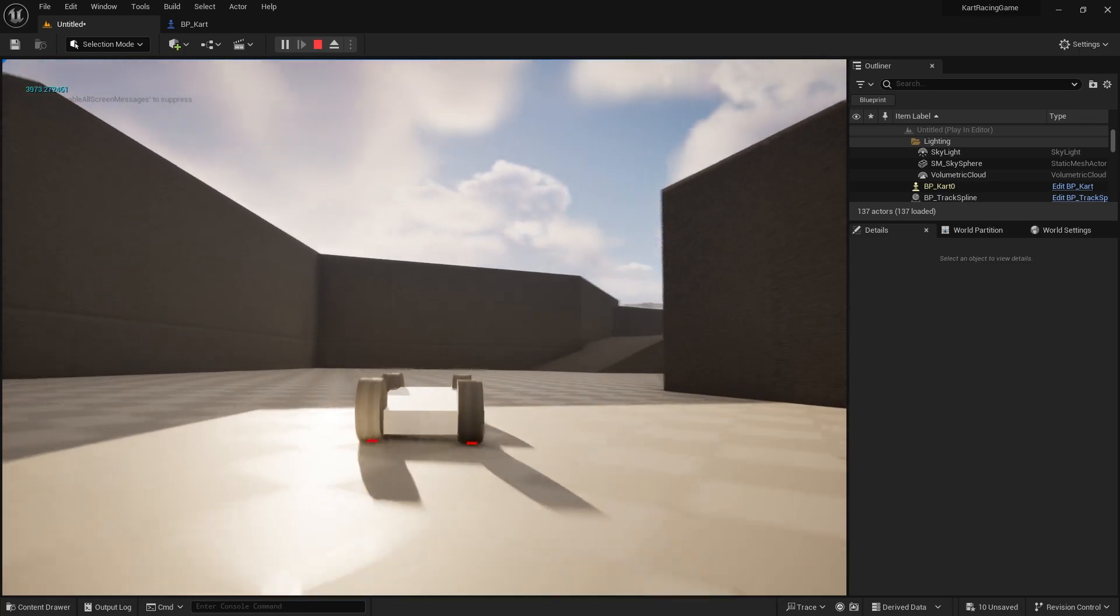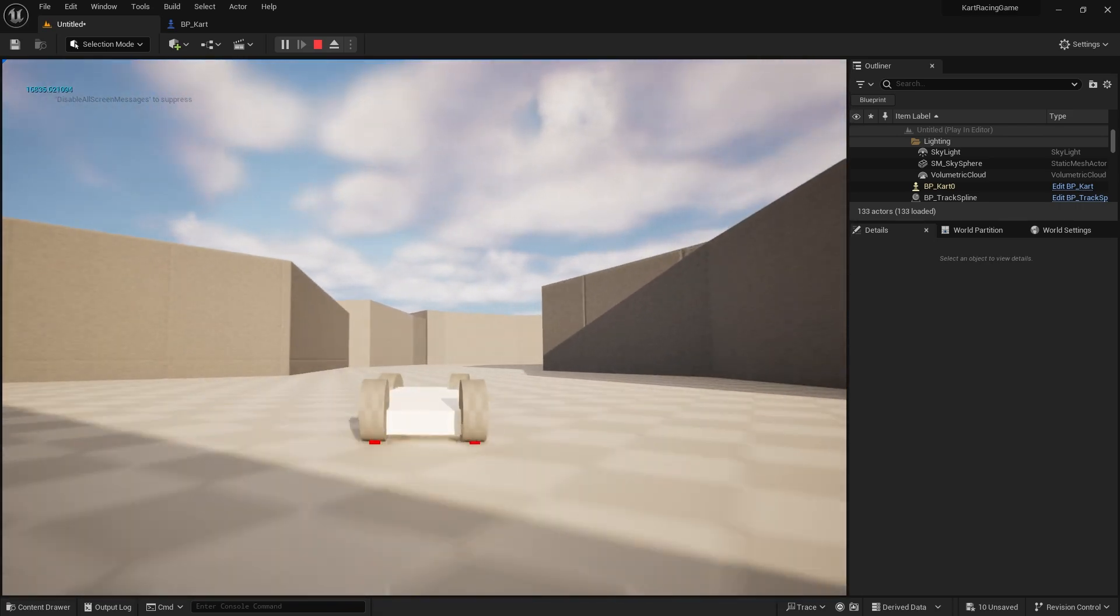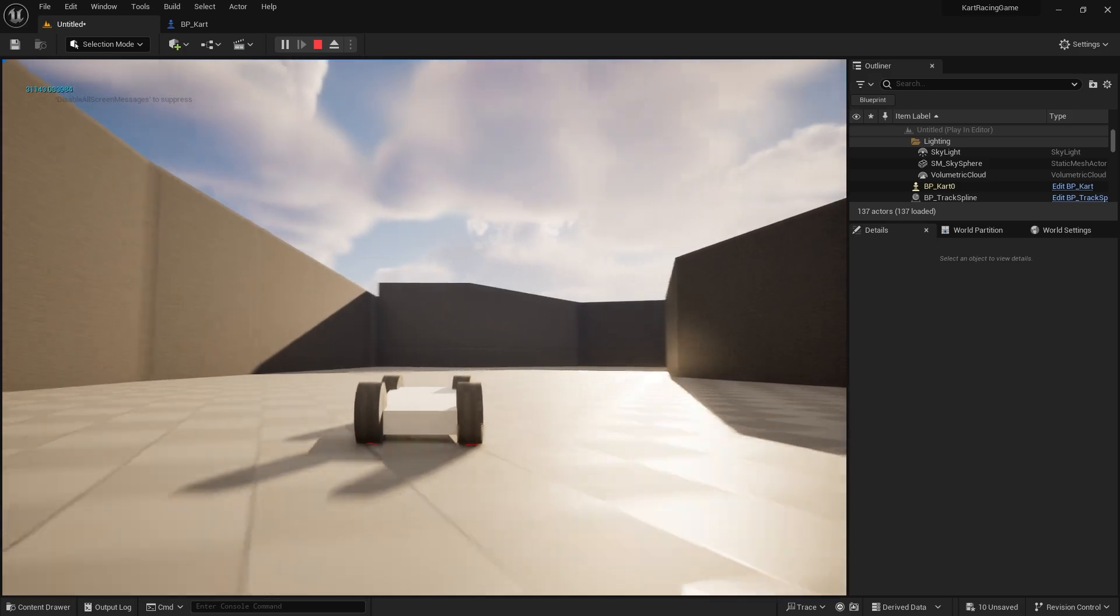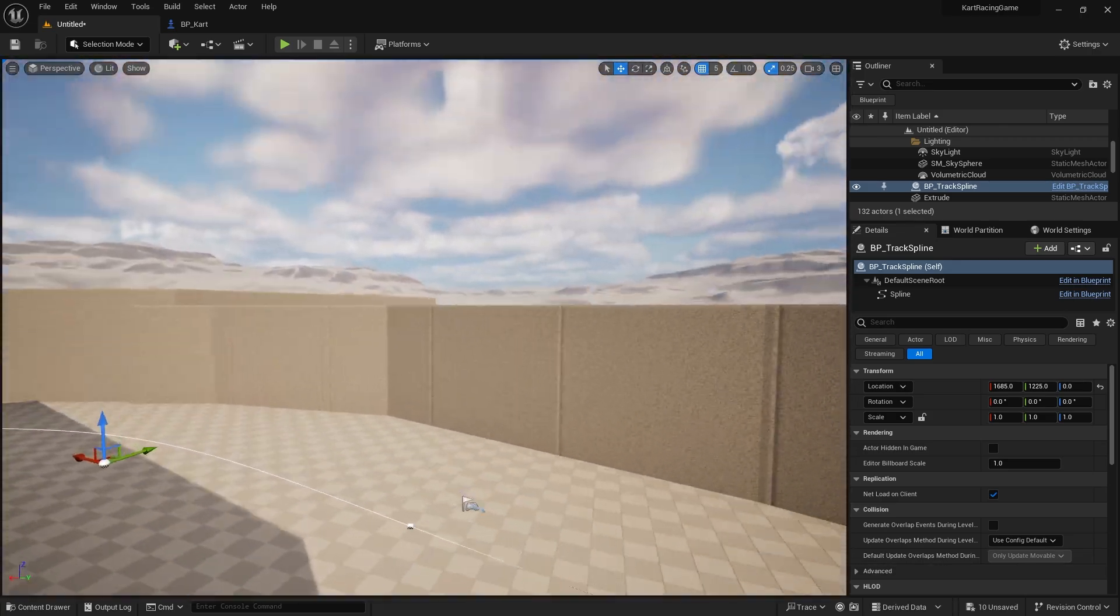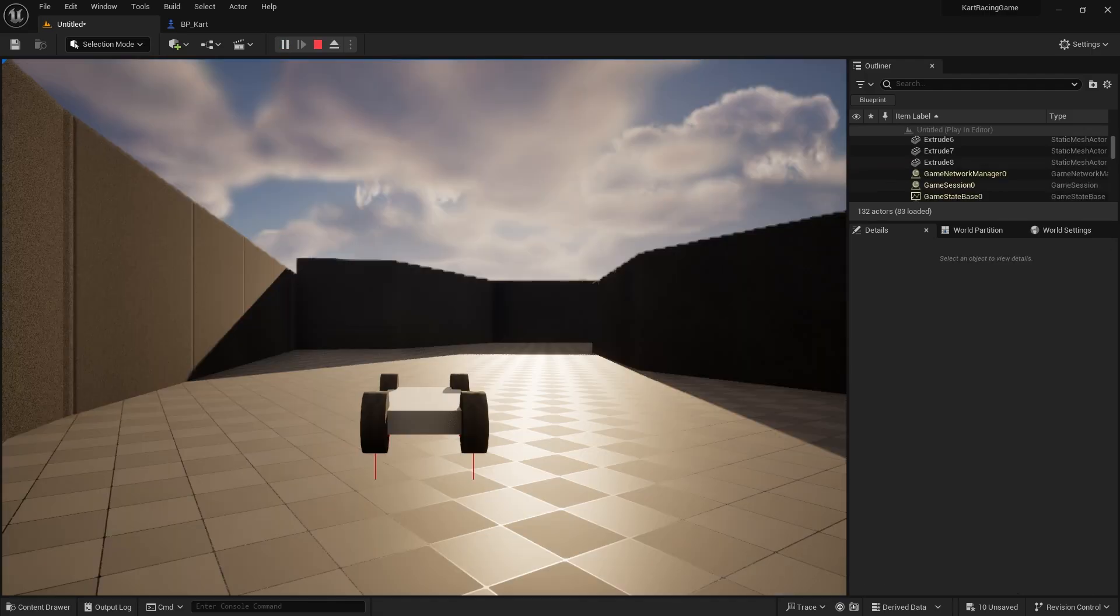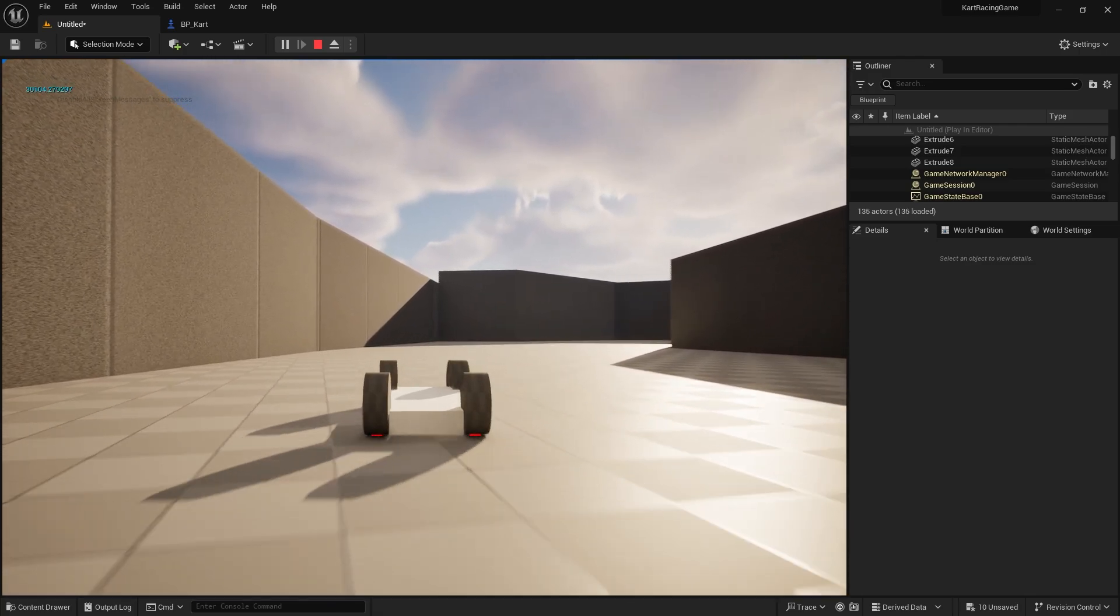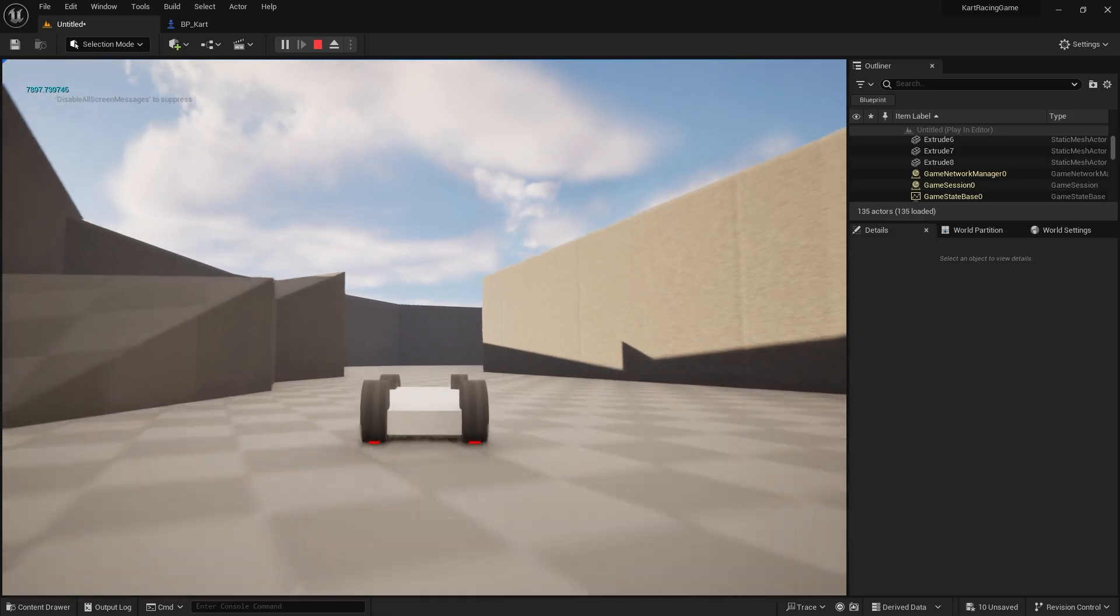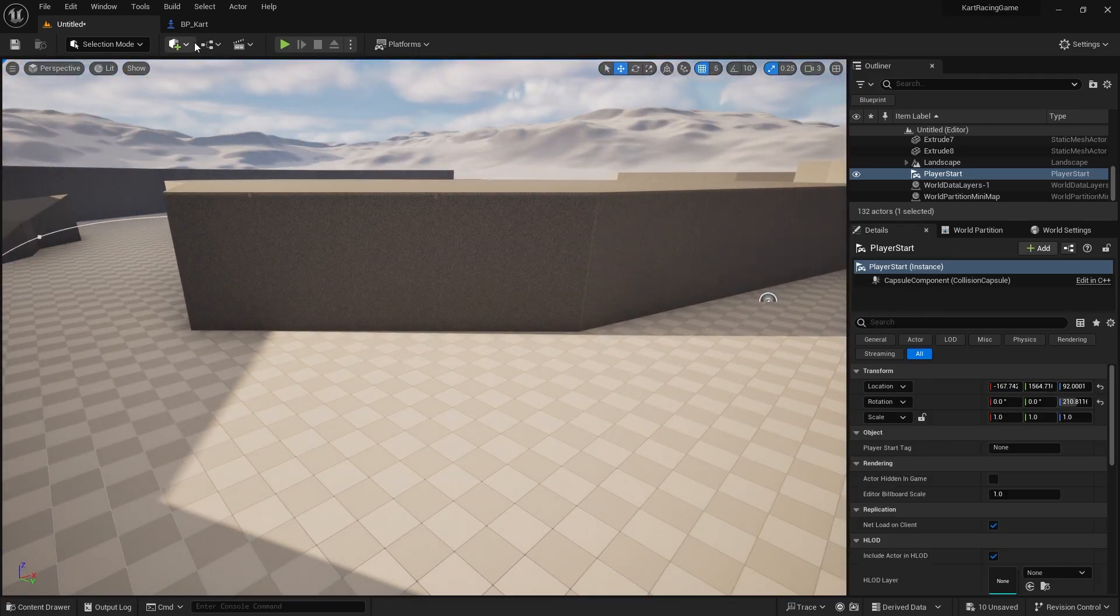We should see here it ticking away how far along the track we are. As I go forwards, you'll see the number goes higher and higher and higher, and then it'll eventually hit zero when we get back to the start. That zero point is where the start location is going to be for your track.